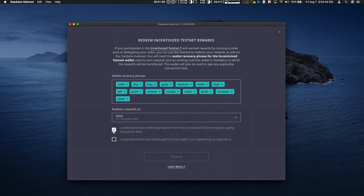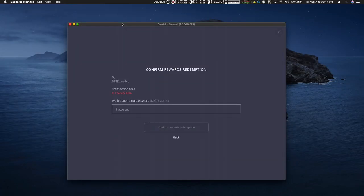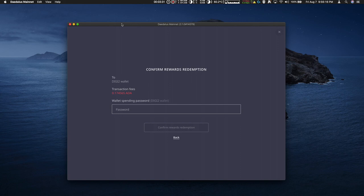I understand that I'm redeeming rewards from the incentivized test net. I understand the fees will be paid from the wallet I'm redeeming to. Hit continue. And now I enter the password for the wallet where the rewards will be redeemed.